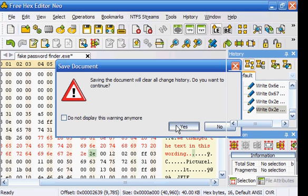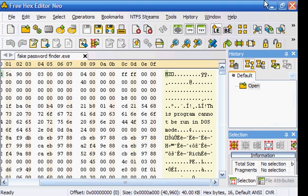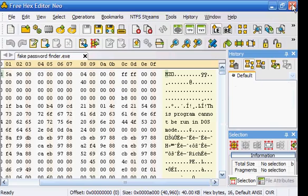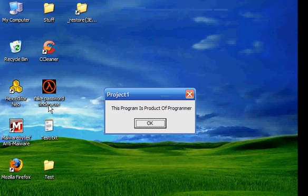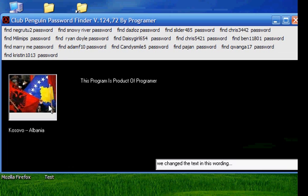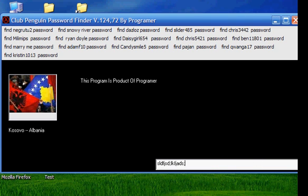Okay, so save it. I'm going to save it. Double click on it. And you'll see we changed the text in this wording. You can't normally do that.